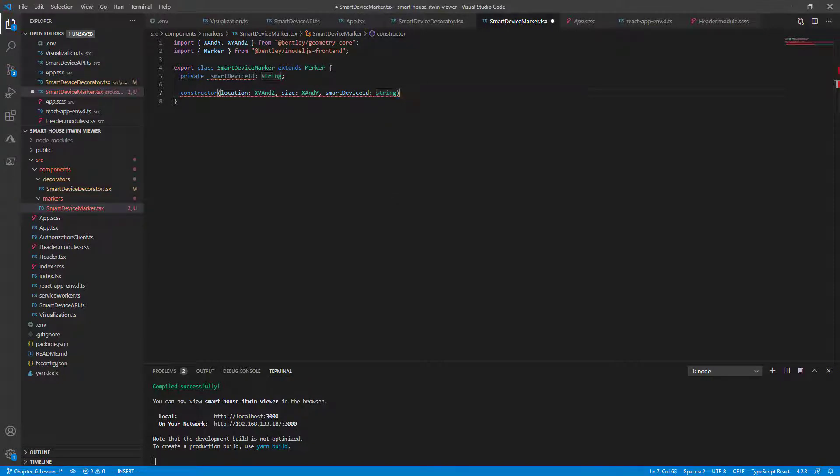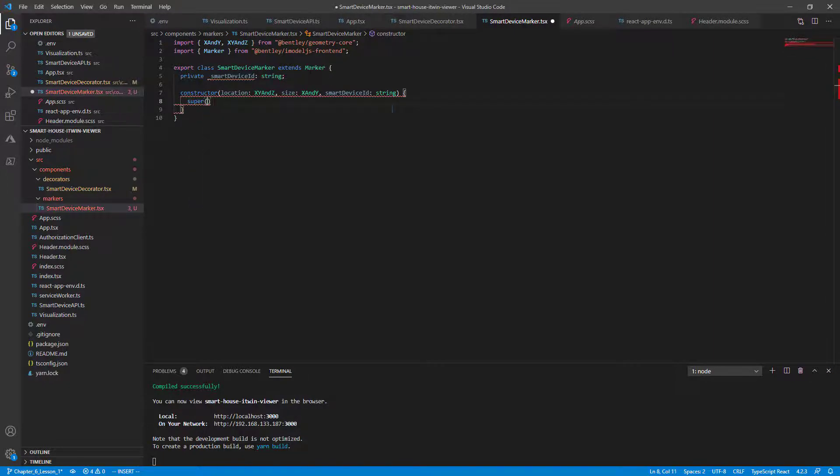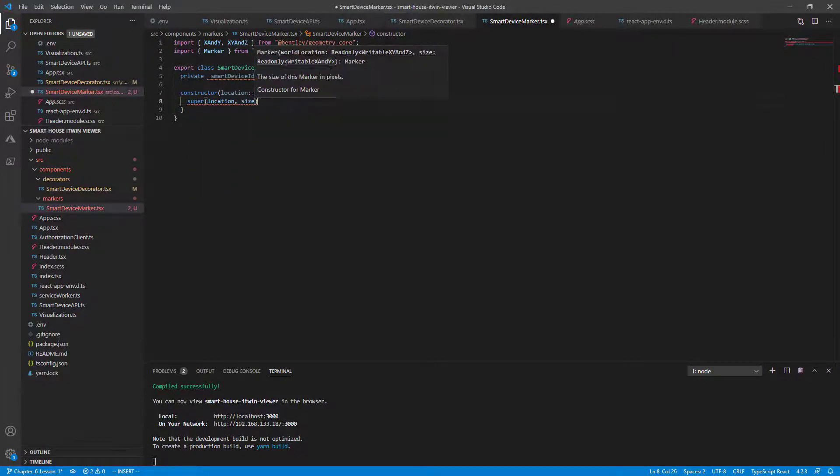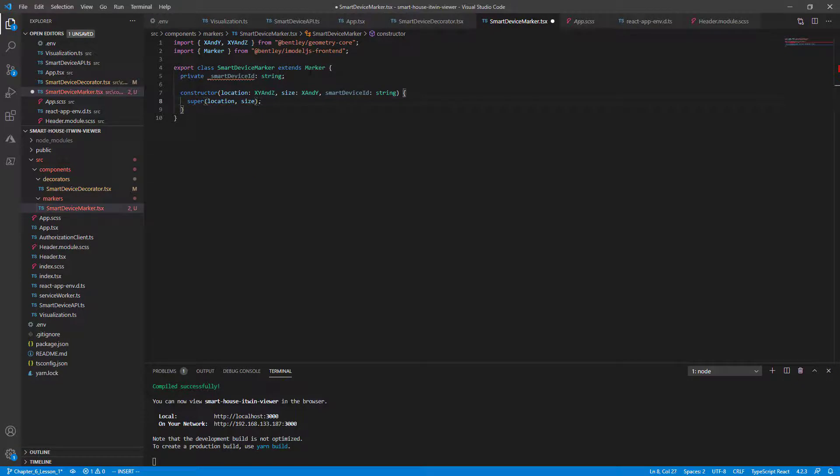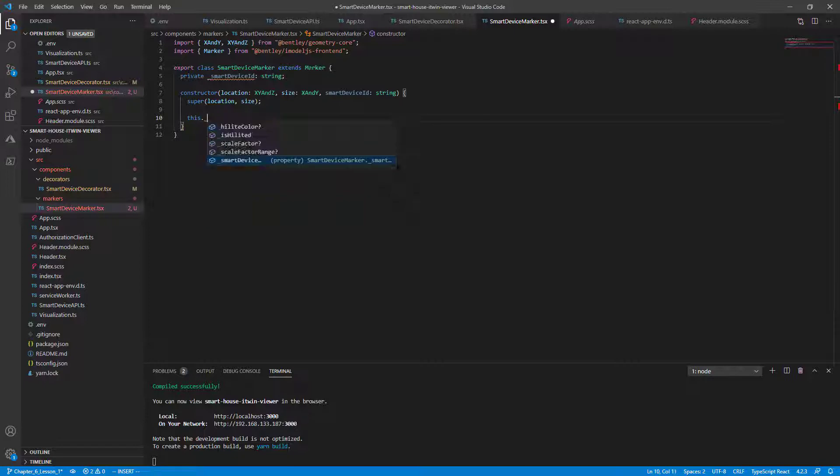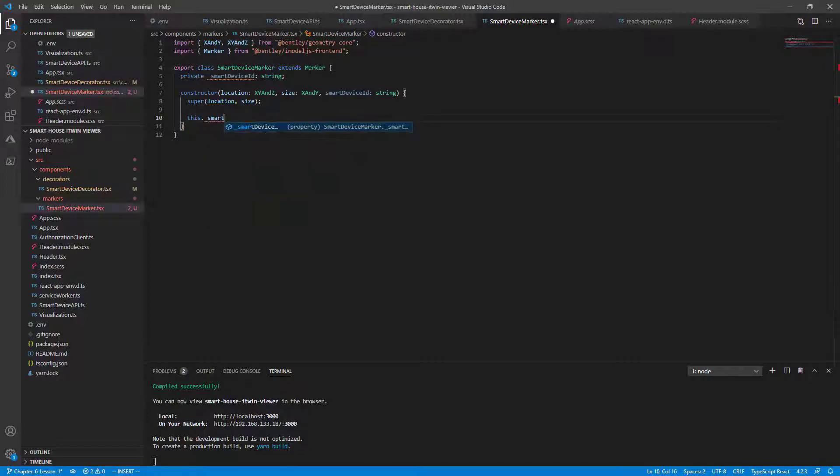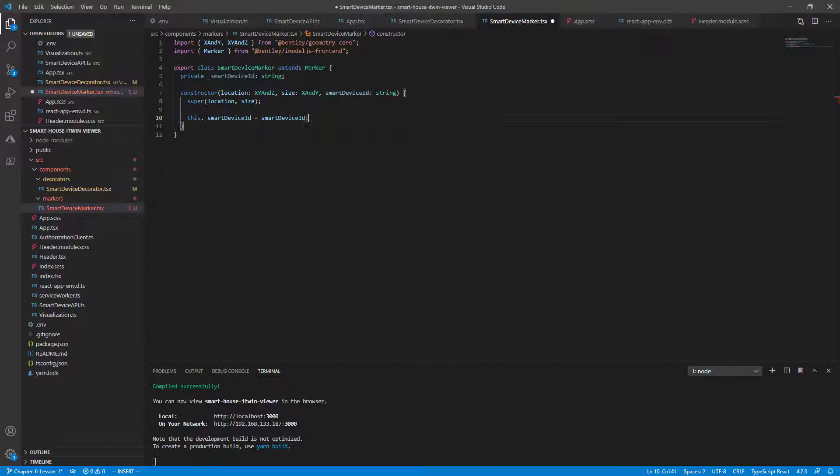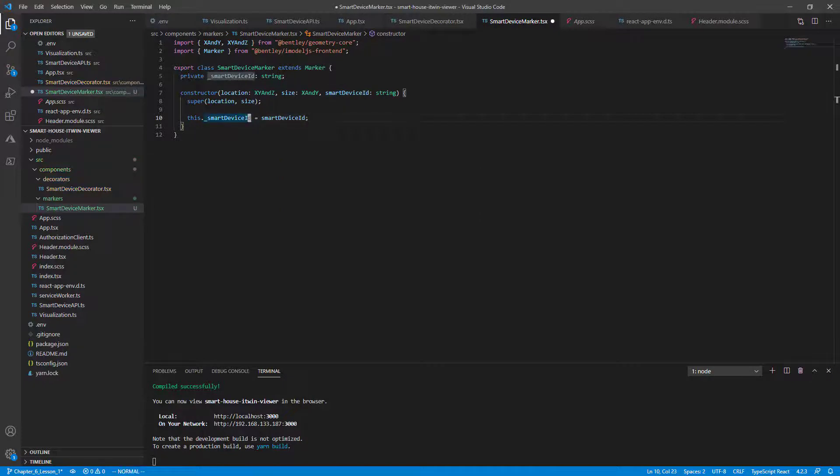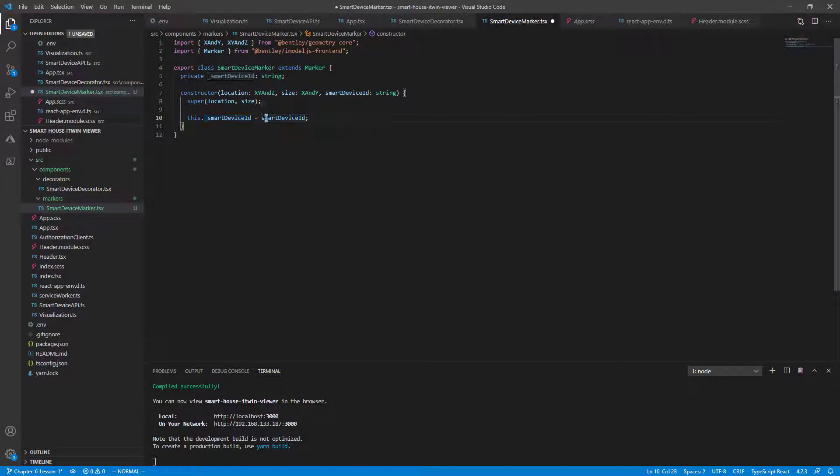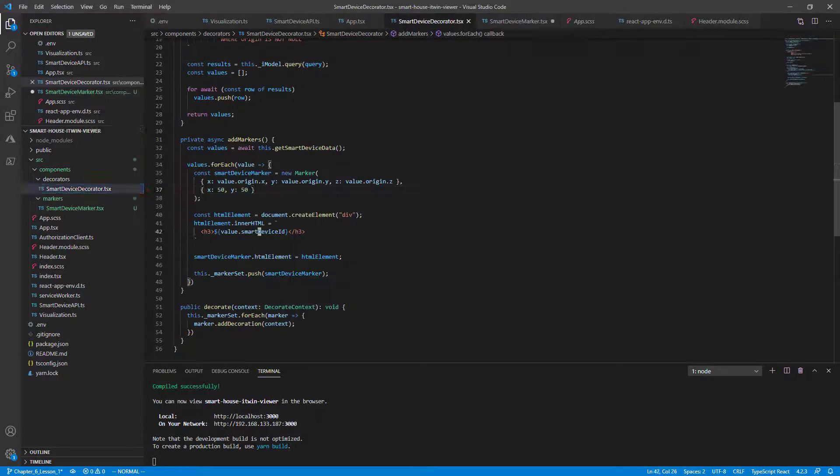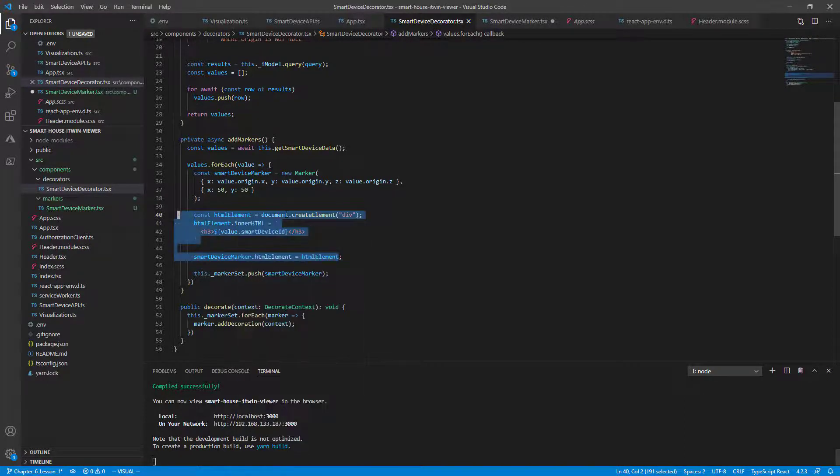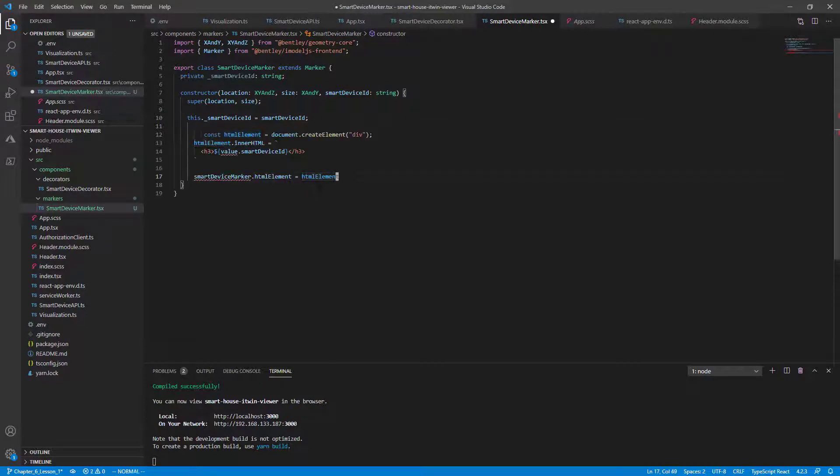We'll then call the super and pass in location and size to get our base marker class. And finally, declare our this.smart device ID property to the passed in smart device ID string. We now have everything we need to replicate what we did at the decorator file. So we can go back to the file and add the custom logic that we did for the HTML element. So let's copy and paste this in the constructor for now, just to keep things simple.